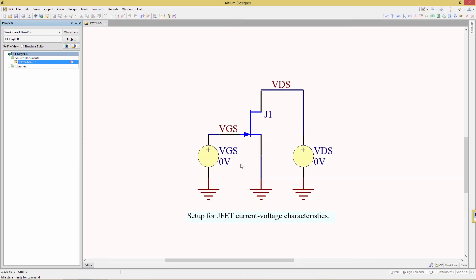Here we have a very simple circuit, a single transistor with two voltage sources. We're going to be playing with changing the VGS and VDS levels, and then seeing the resulting family of curves as we sweep through that range of voltages.